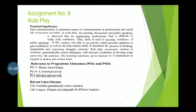Role play stimulates the process of thinking, imagination, and expressing thoughts correctly. It encourages students to formulate grammatically correct dialogues with relevant vocabulary, to develop scripts, and to face the audience. This learning experience gives exposure to communicate in English in both spoken and written form. As students of engineering, you should develop speaking skills to communicate more effectively in practical and social lives.